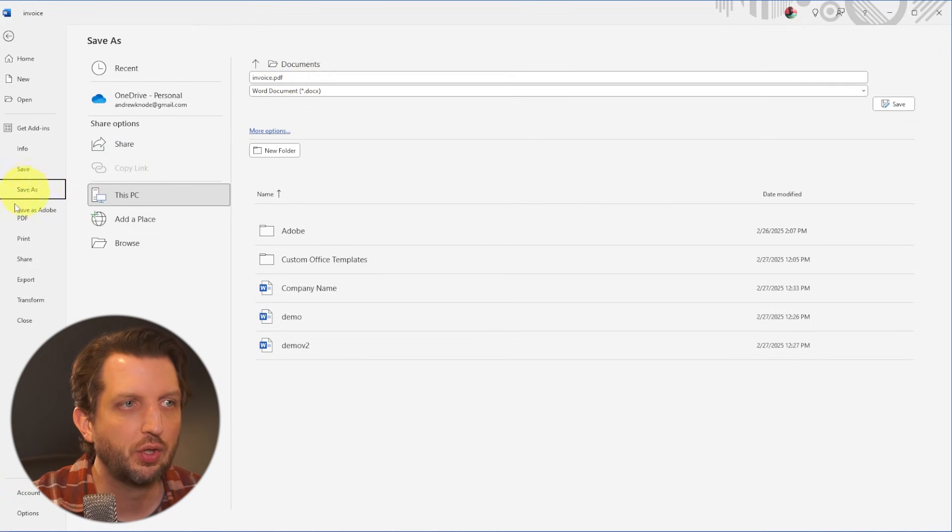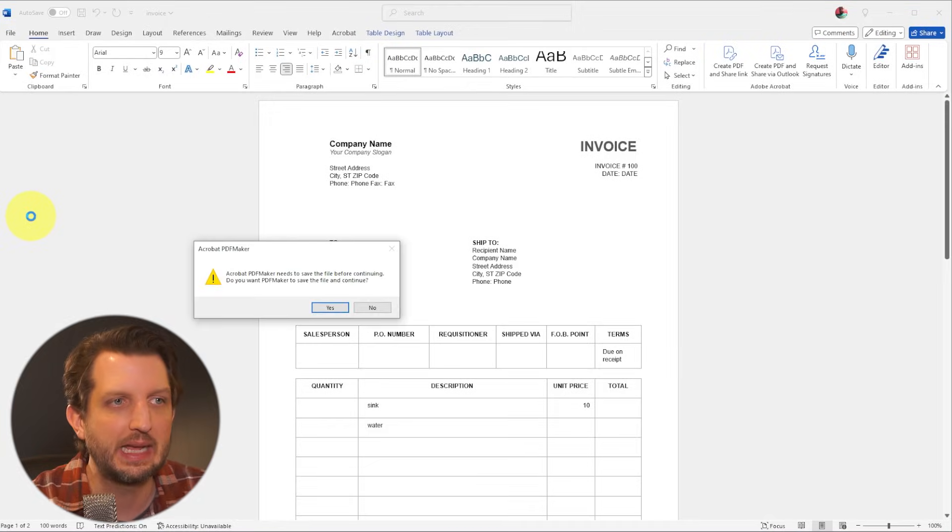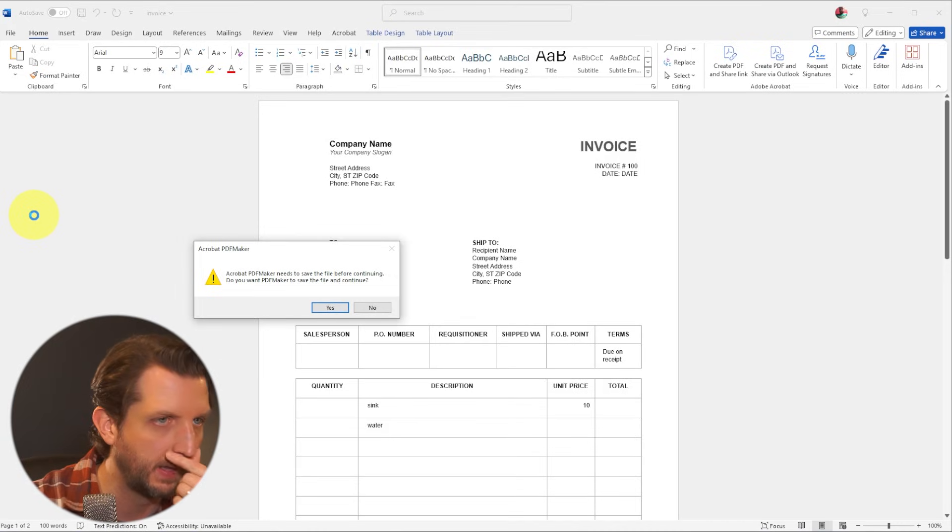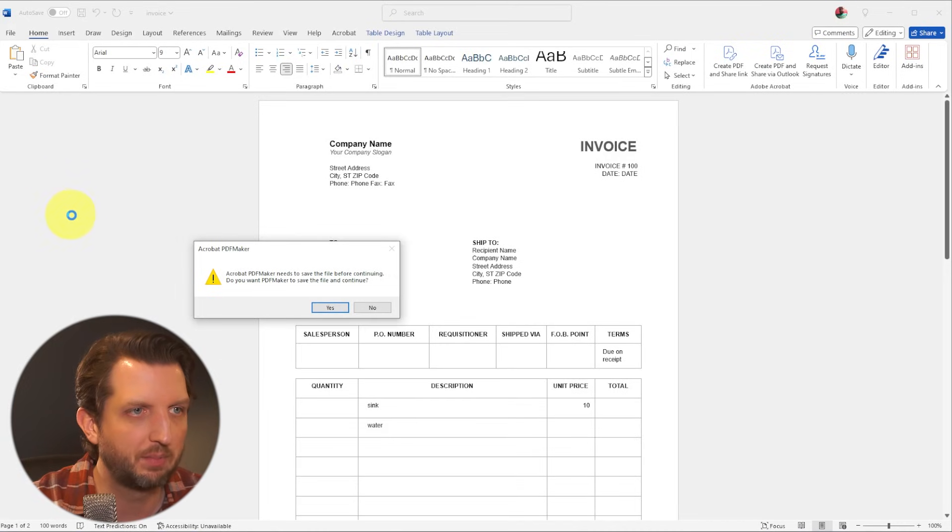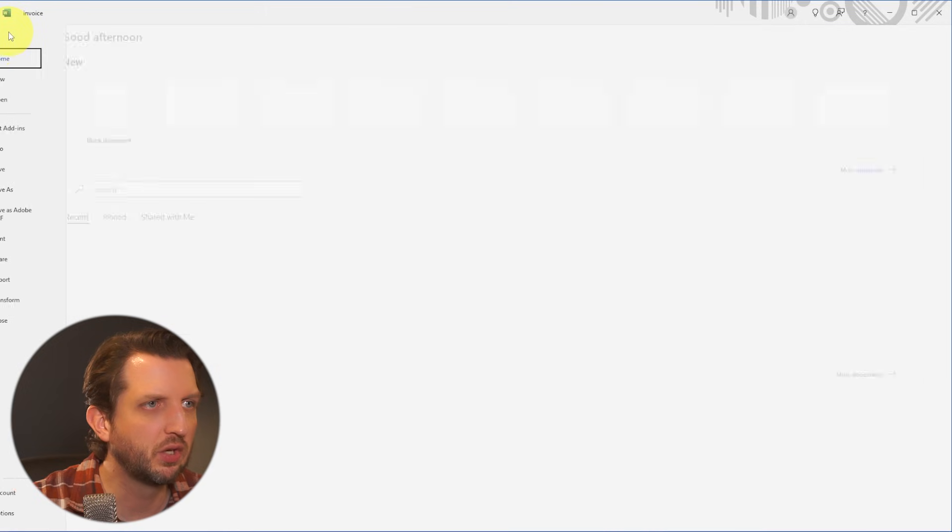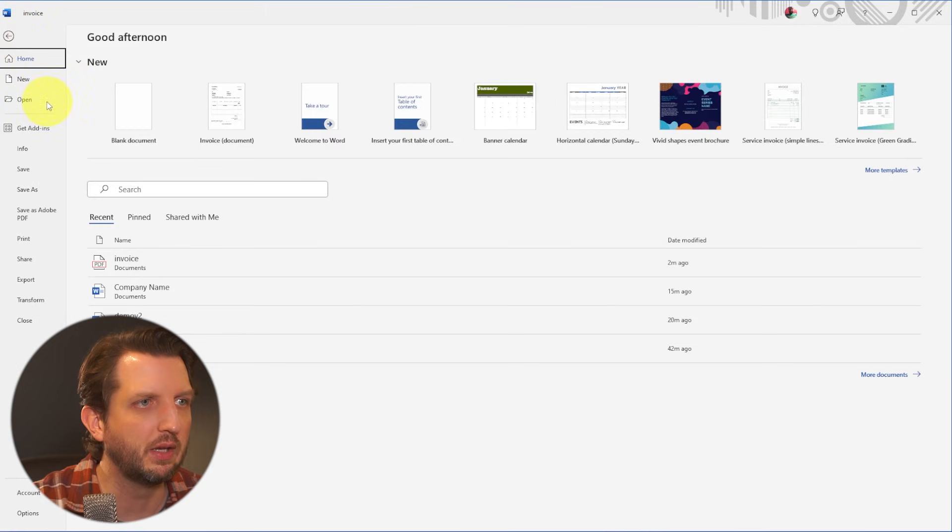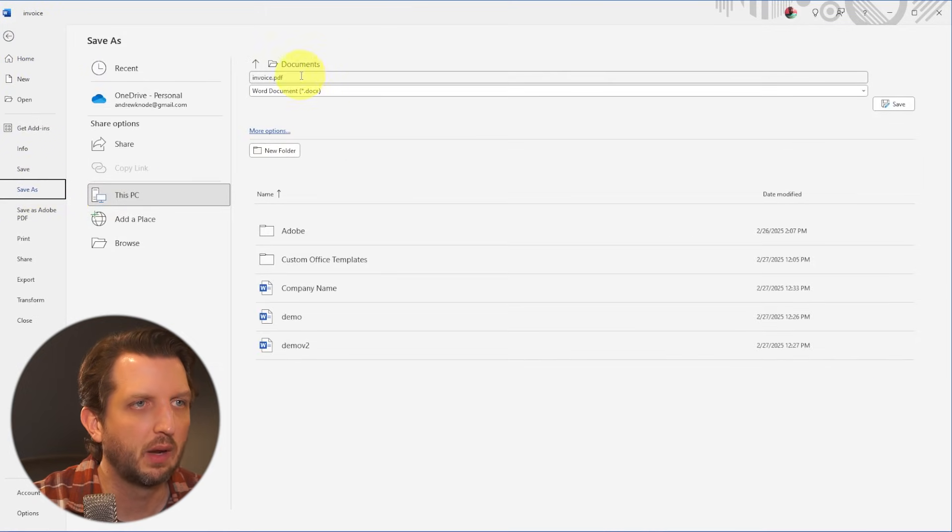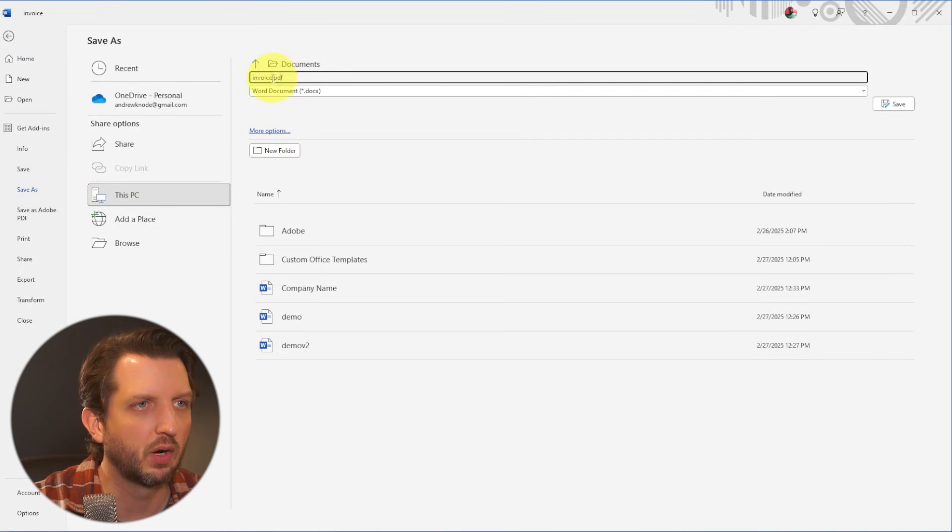Or you can go over here and save it again as a PDF. And so it's just popping up here saying that it needs to save the file before continuing. So you have to save it. And so what you can do is you go up here and you go save as.